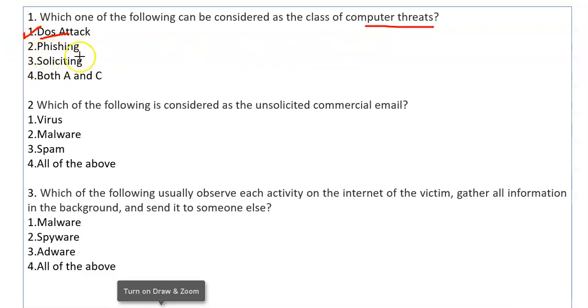What happens in phishing? Fraud emails, messages, and fraud links are sent. If you click on these links, your crucial information and crucial data is lost.